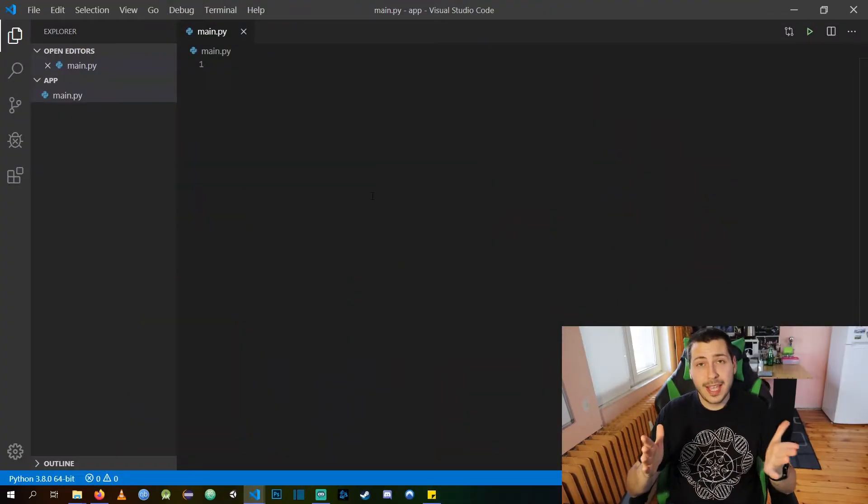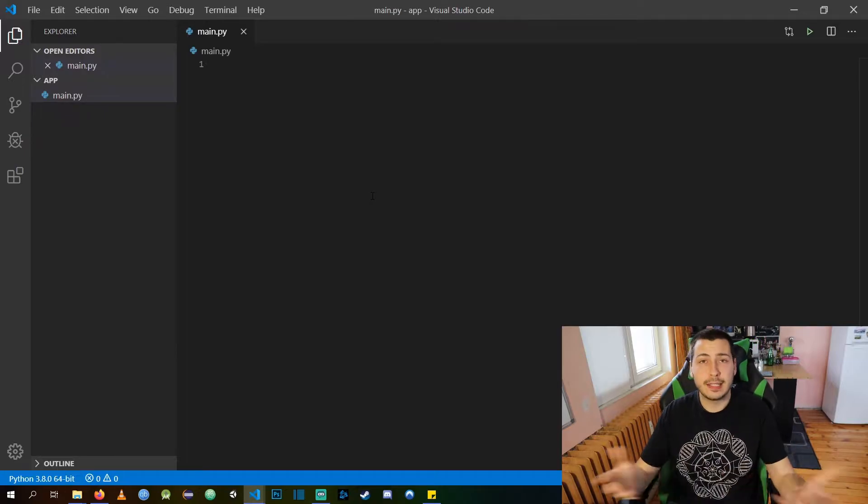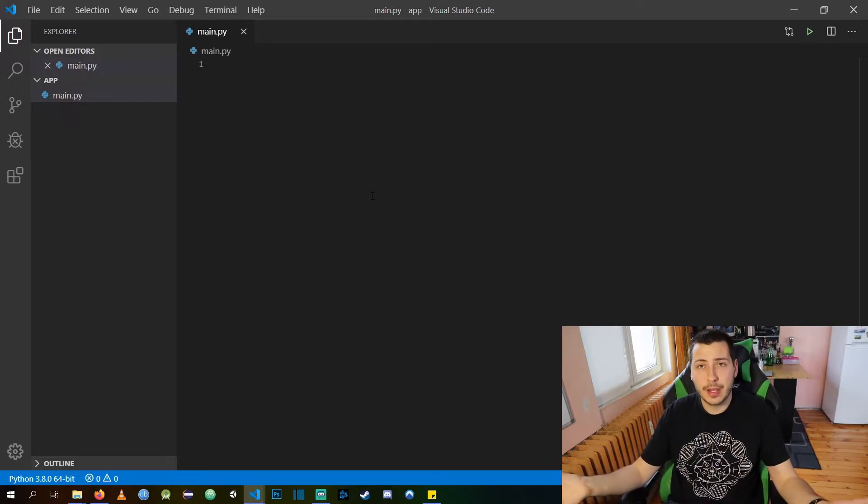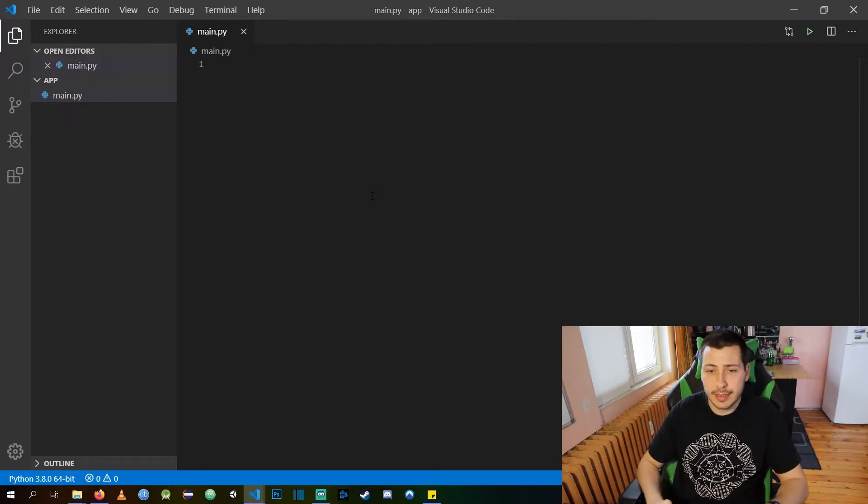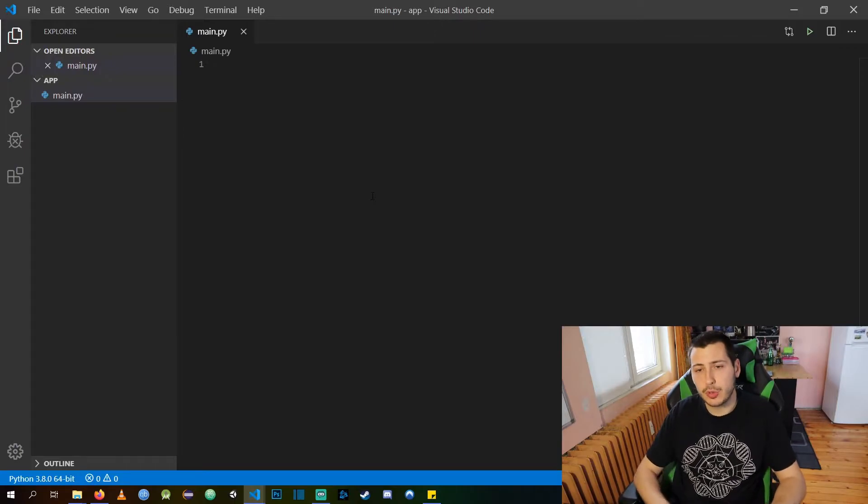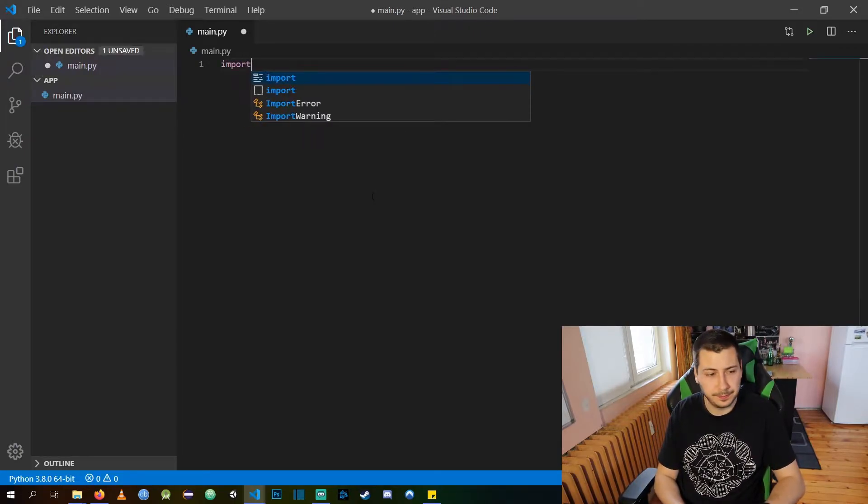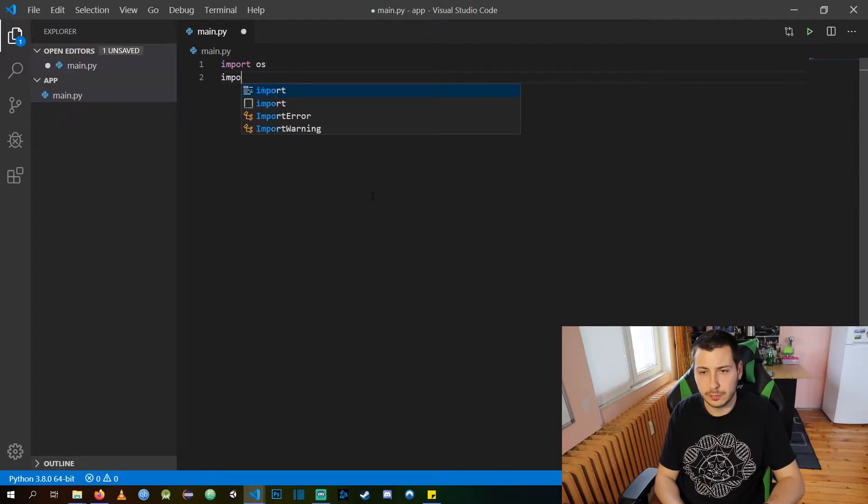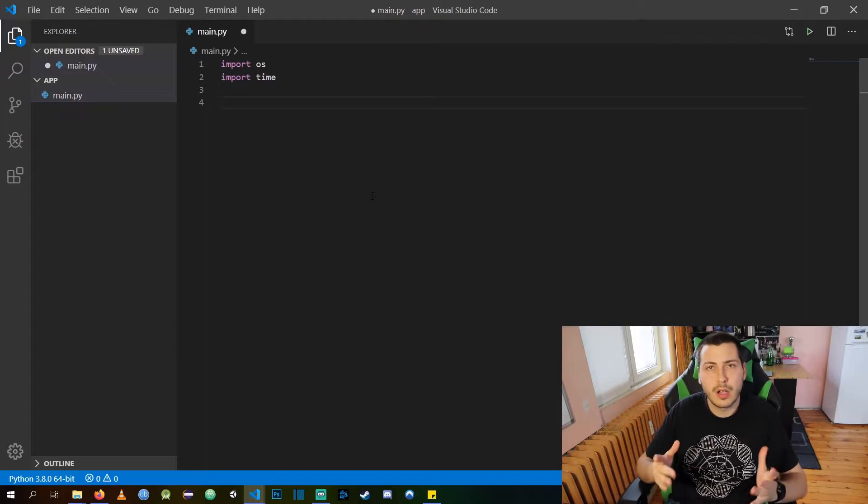Okay guys! We are going to write our application now. Let's start! I am going to start and add some imports.